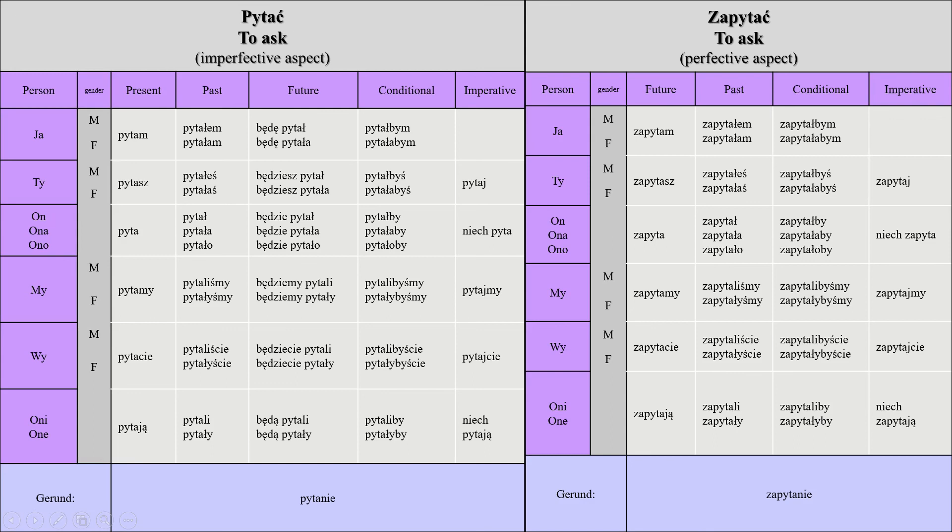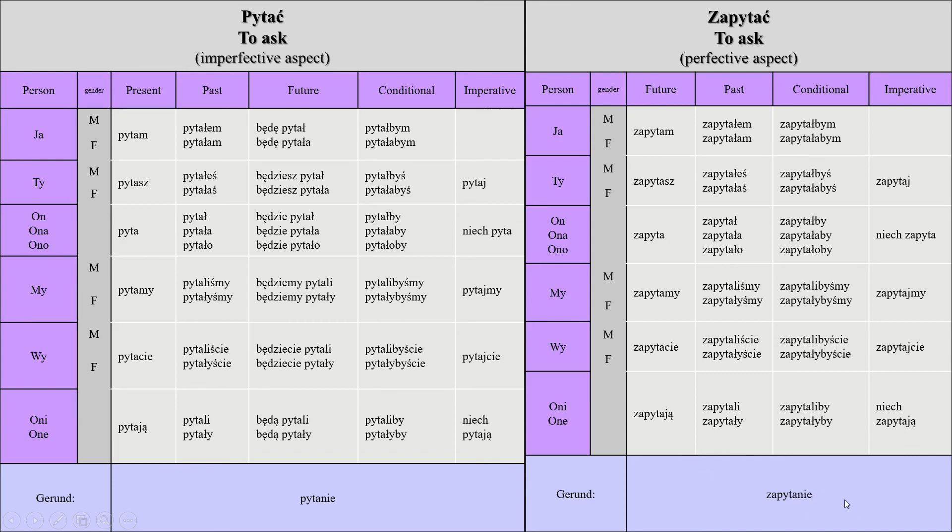The gerund here is zapytanie, which means the process of asking, or means exactly inquiry. Inquiry means zapytanie. There's another word for it, you can say dochodzenie as well. It depends actually on the context and you can use it interchangeably. So that was it for this video, thank you.